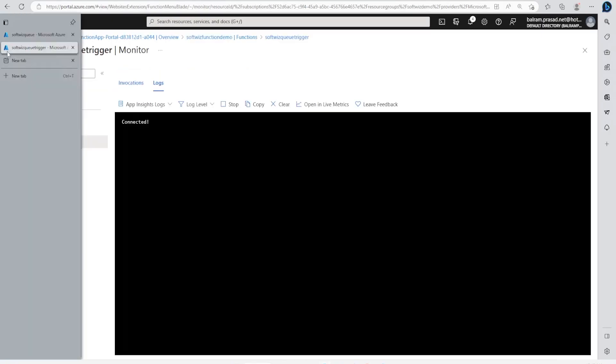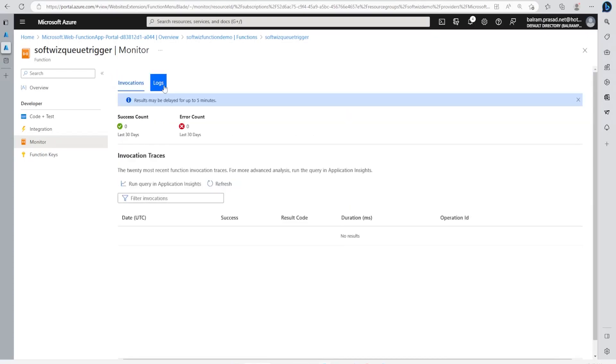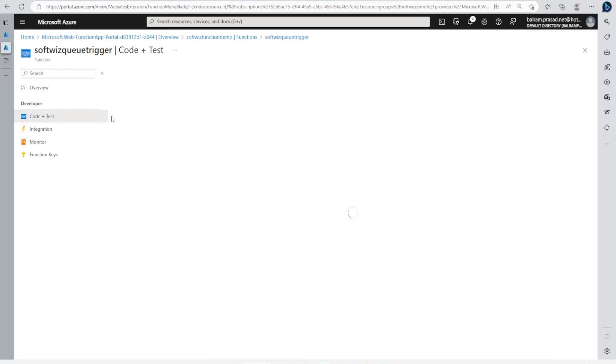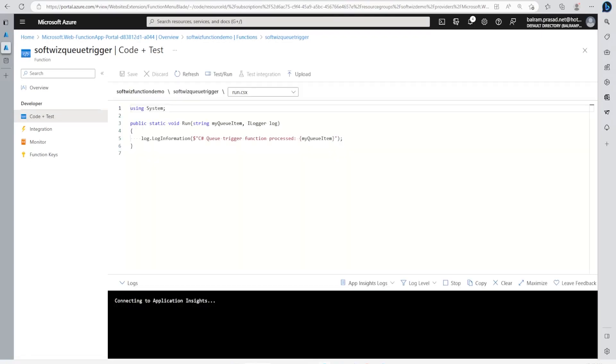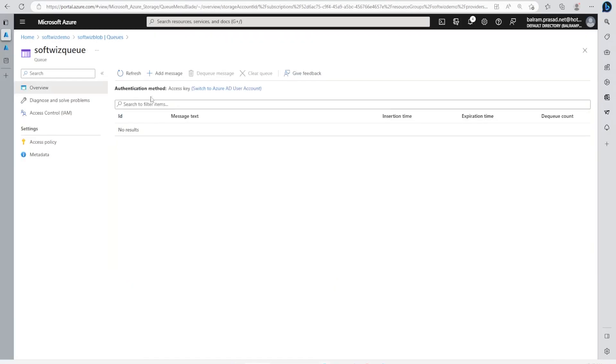The message went from here, but there's nothing that came here. Let's see Invocations. Invocations are going to come in some time, so let's go to Code and see what code it generated. It should print this queue item. Let me go ahead and do one more time.